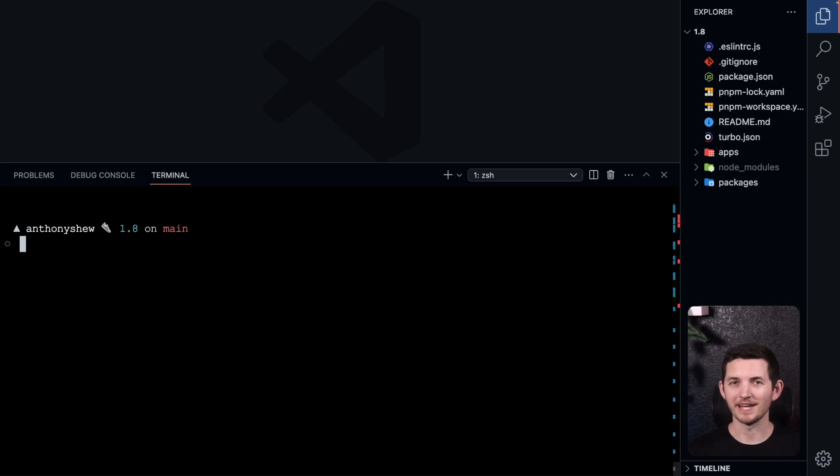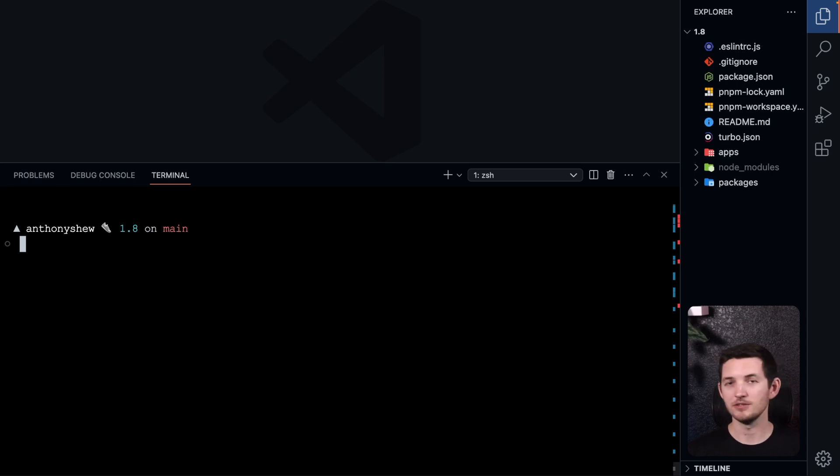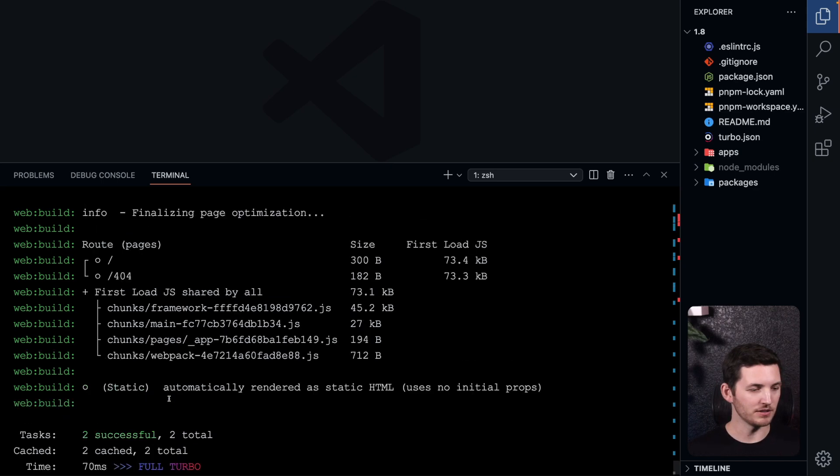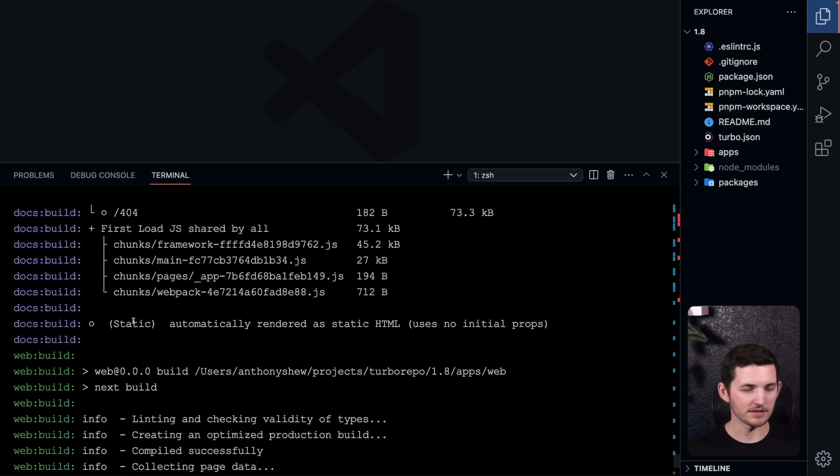The first feature we'll look at is automatic workspace scoping. So if I'm using global turbo, I can go ahead and run turbo build. We'll see that we're hitting the cache for two of our builds, web and docs.